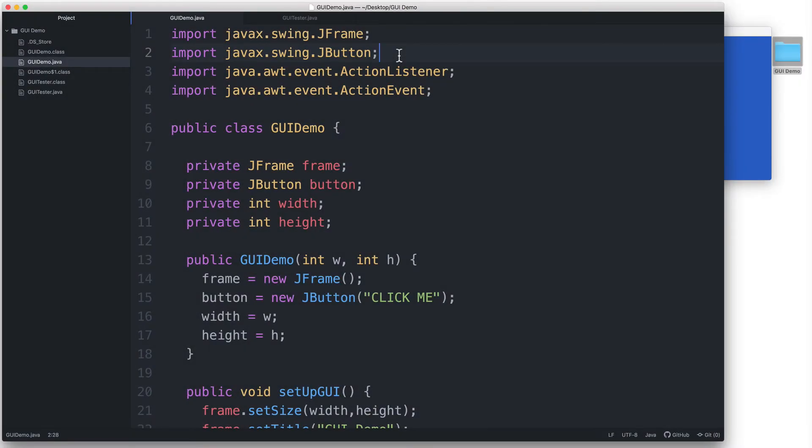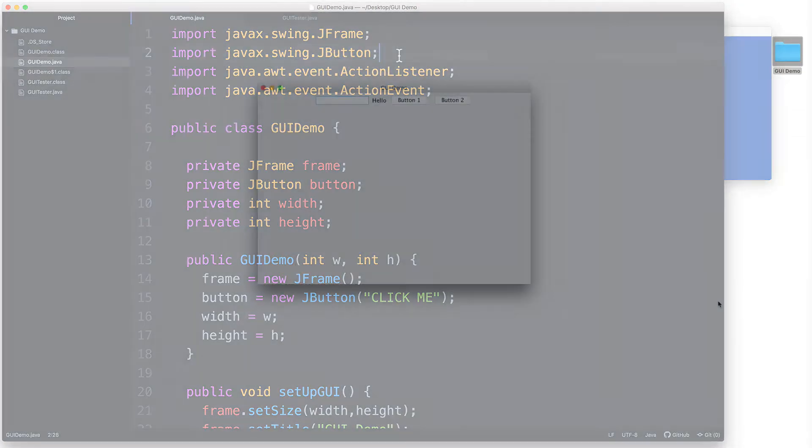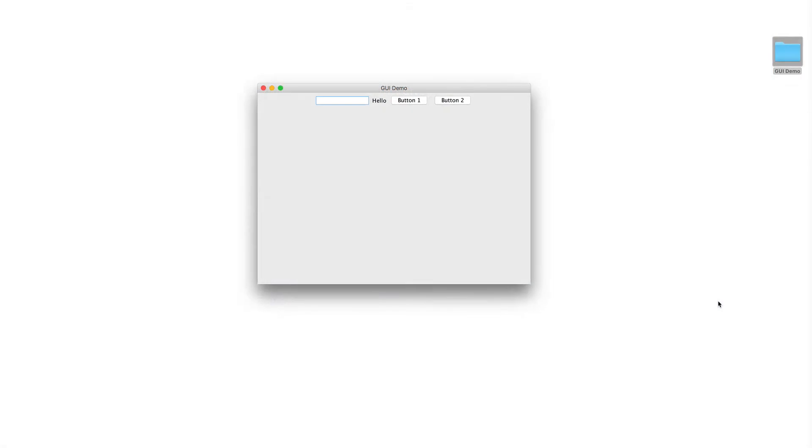Now that we've been introduced to Layout Managers in Java, let's implement a simple layout by adding a few more components to our GUI demo class. Here is our expected output. By the end of this video, we're going to use a FlowLayoutManager to create this layout.